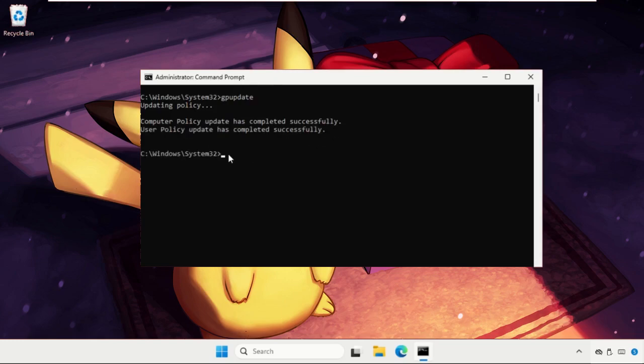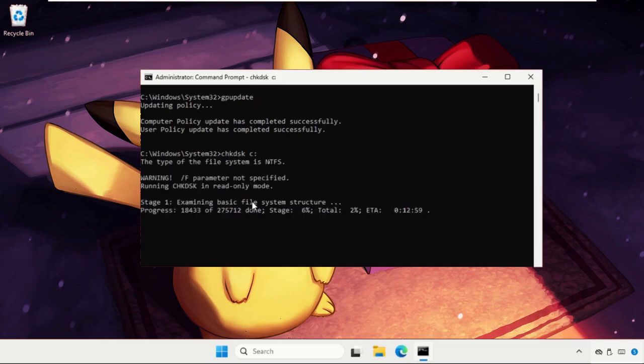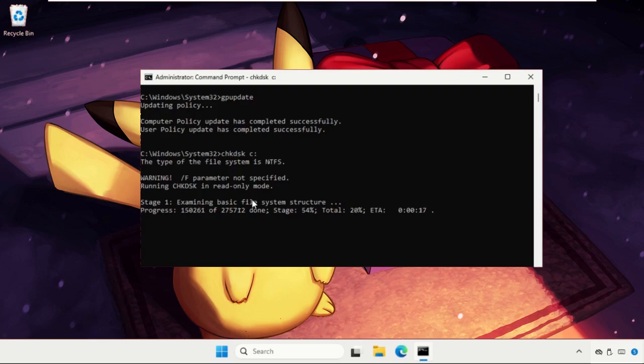Now we're ready to execute the next command. That will be chkdsk space C colon and hit enter. This command will take one to two minutes to complete the process. Again, we need to wait for it.